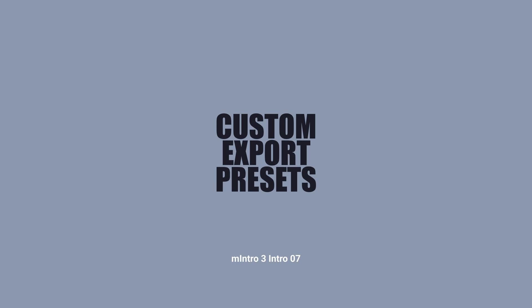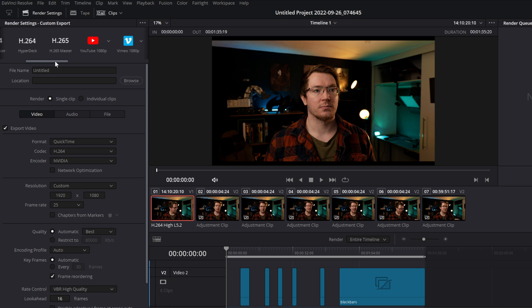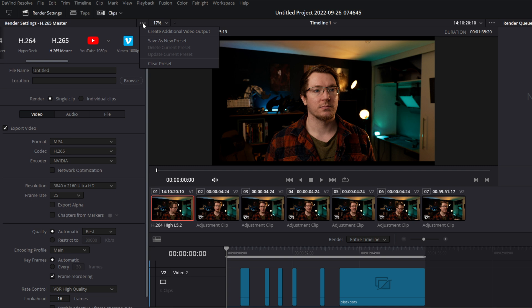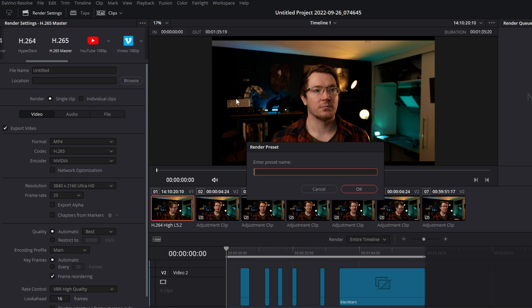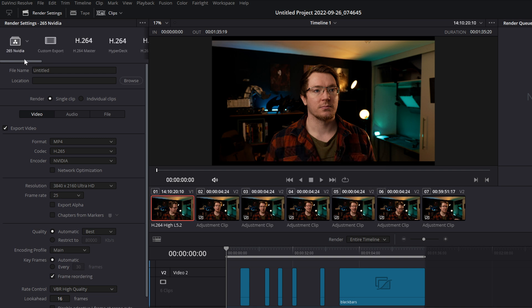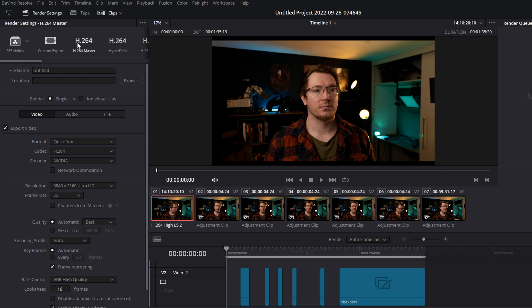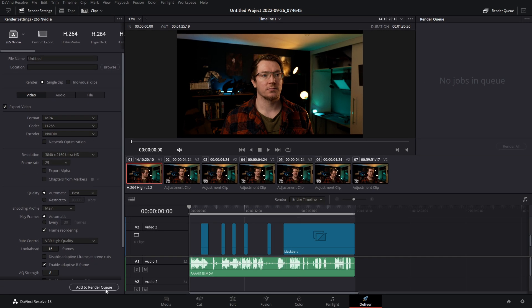On the deliver page, you can create custom export presets. Start from any base — I always use H.265 Master — then change the format to MP4 with H.265 and NVIDIA encoder, adjusting any other settings as needed. Click the three dots at the top and select 'Save as new preset,' give it a name like '265 NVIDIA,' and click OK. It now appears on the far left of the preset list — click it to load all your custom settings instantly, then add to the render queue and you're good to go.